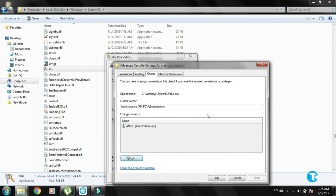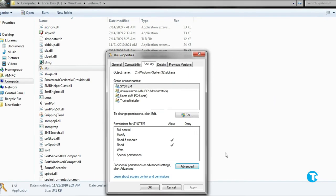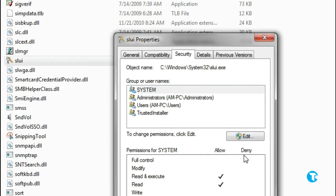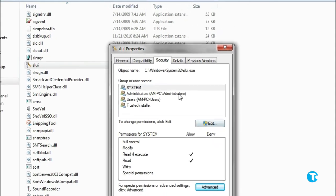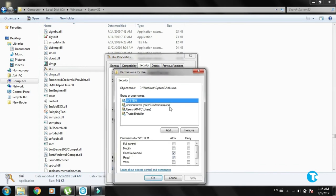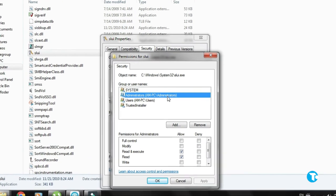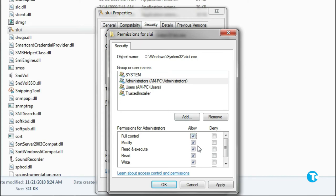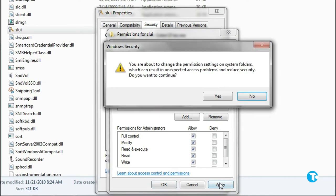Now click on Administrator, then click on Edit. Select the Administrator option and check all five Allow boxes. Then click Apply and click Yes.